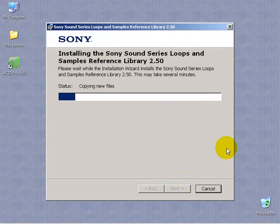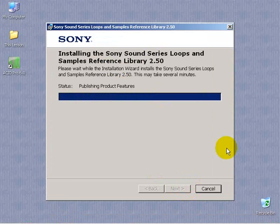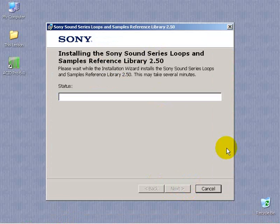These are not the actual loops themselves. This is a reference library that helps organize the Sony collection of loops. Okay, that was easy.